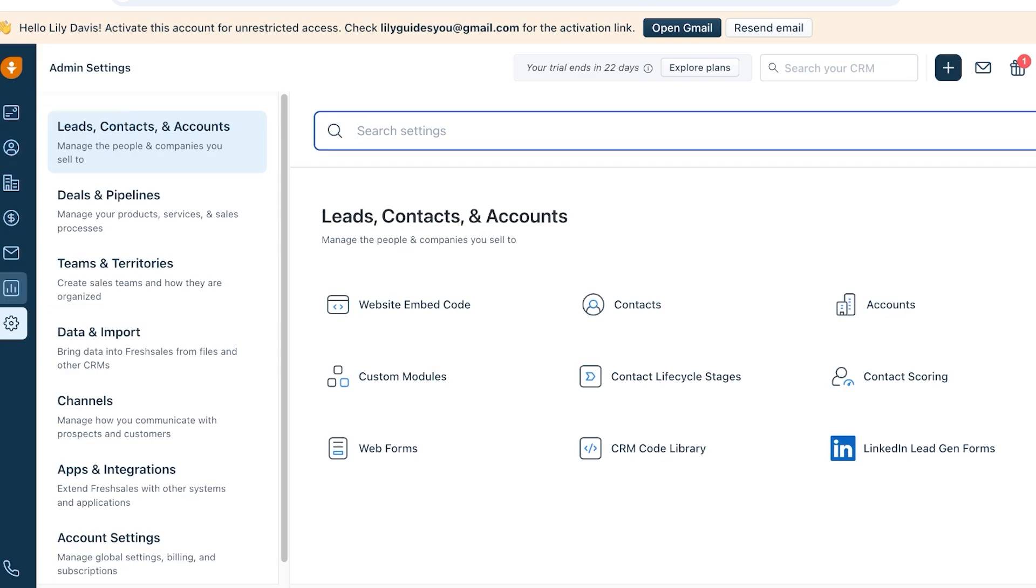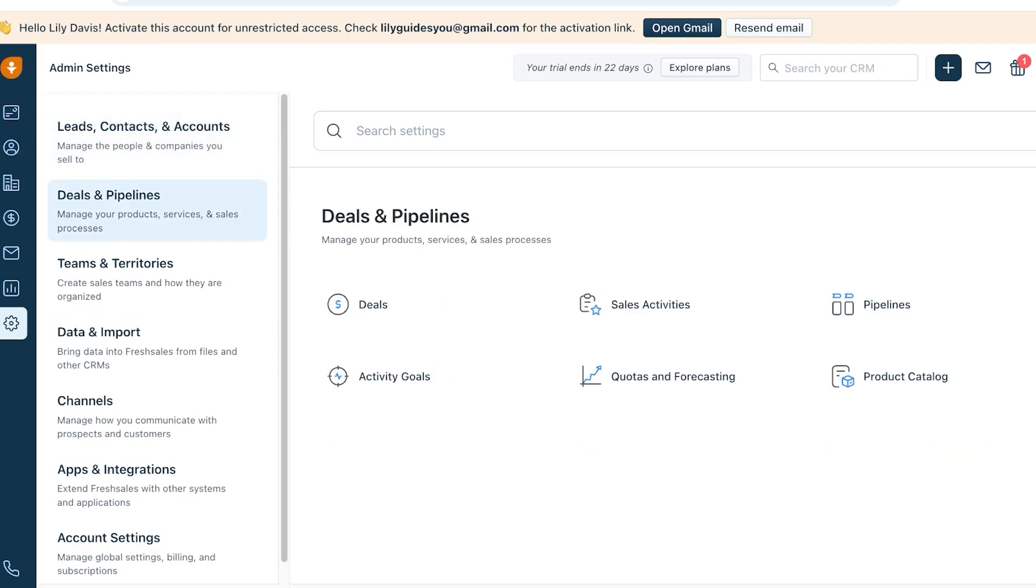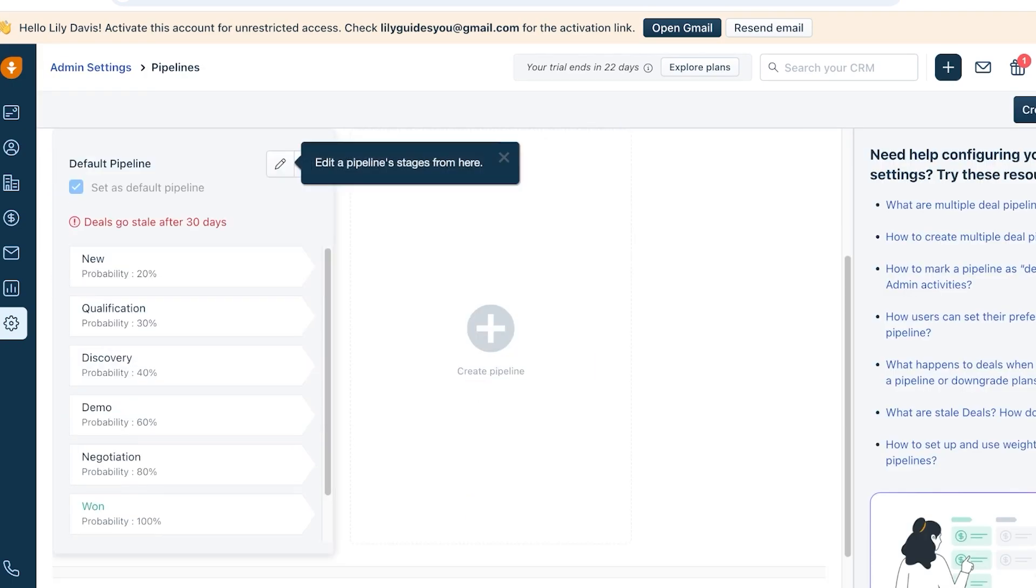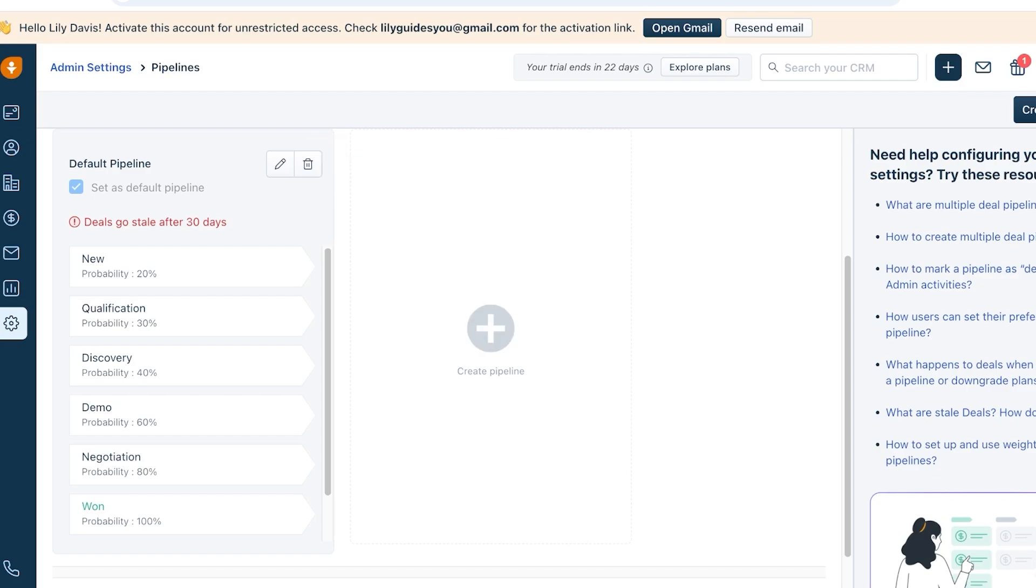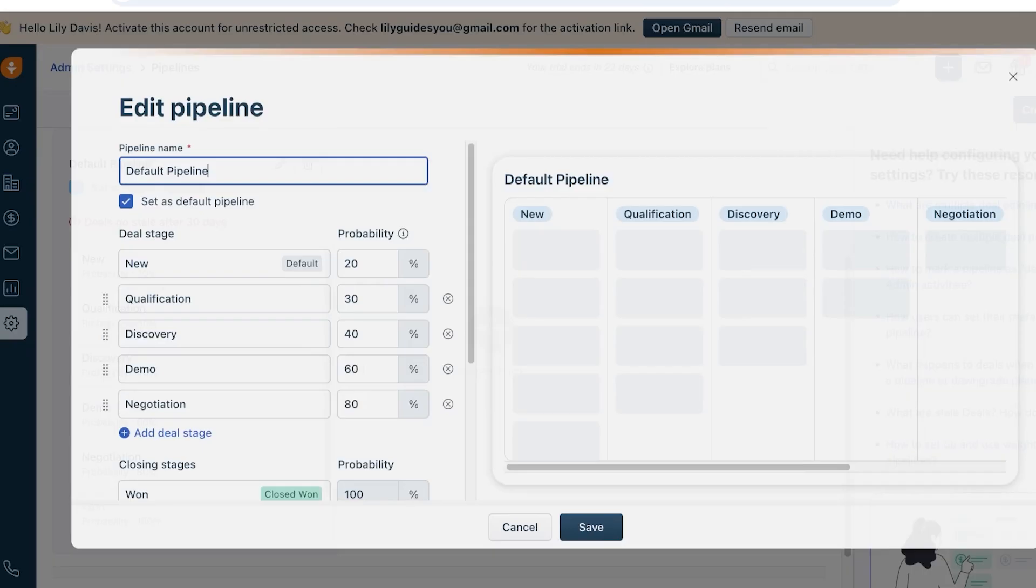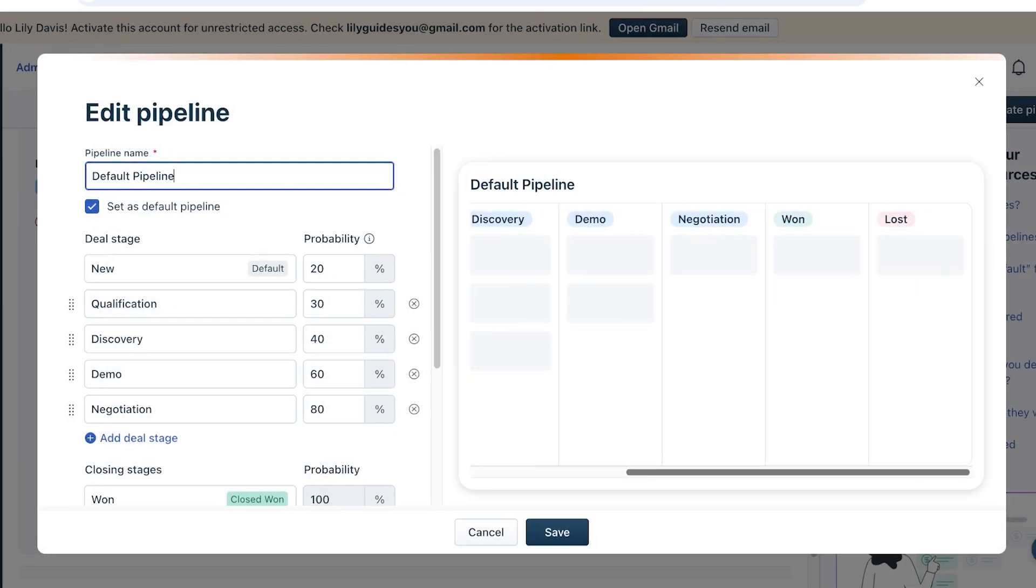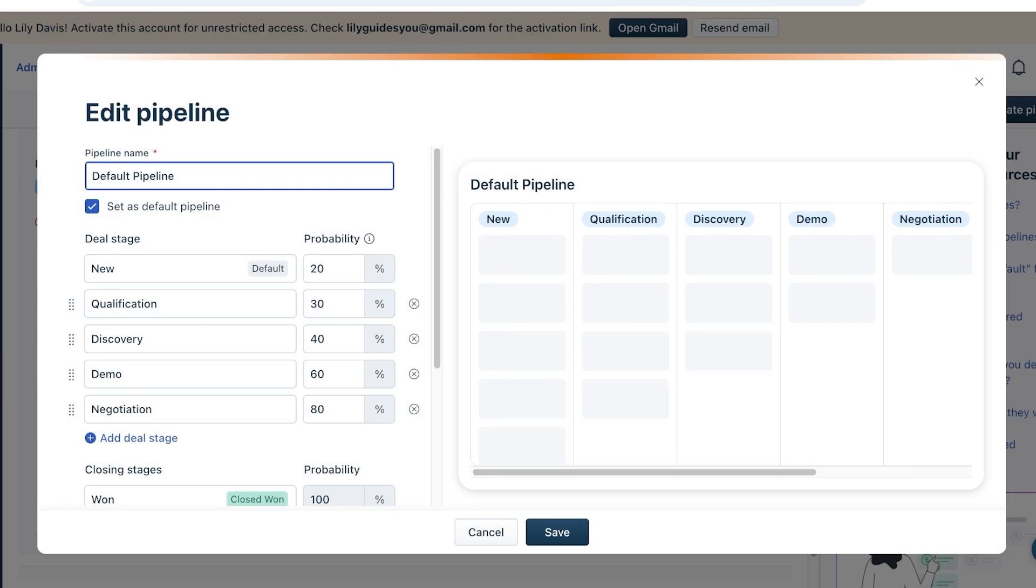So in your Administrative Settings, you actually have your Deals and Pipelines, and you can go into your Pipelines over here. And your basic default pipeline, you can see deals go stale after 30 days. You can click on Edit and we can actually change this.